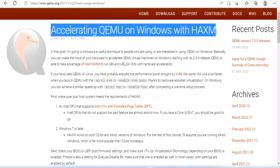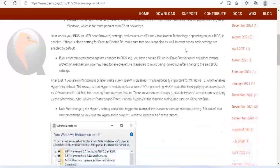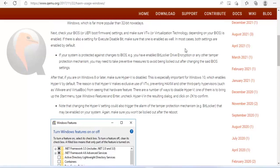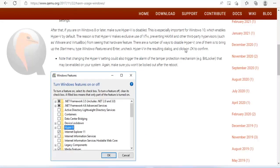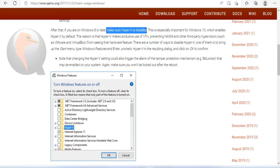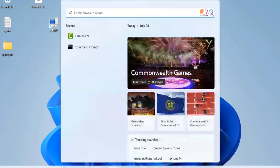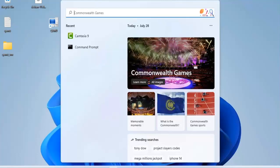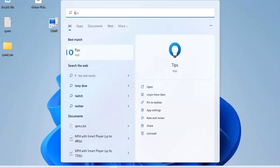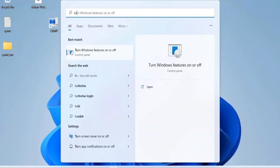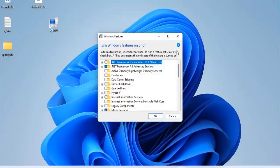According to the instructions on QEMU's home page, you need to install additional HAXM for Windows operating system. I followed the steps as follows: First check if virtualization technology is enabled on your BIOS or UEFI. I have enabled virtualization on my computer because I used VMware before.